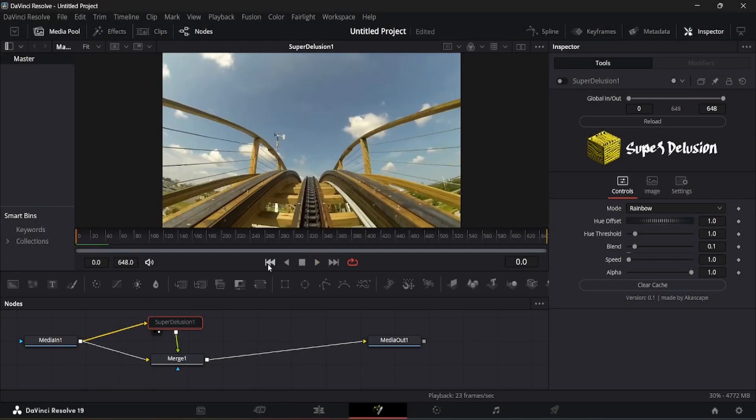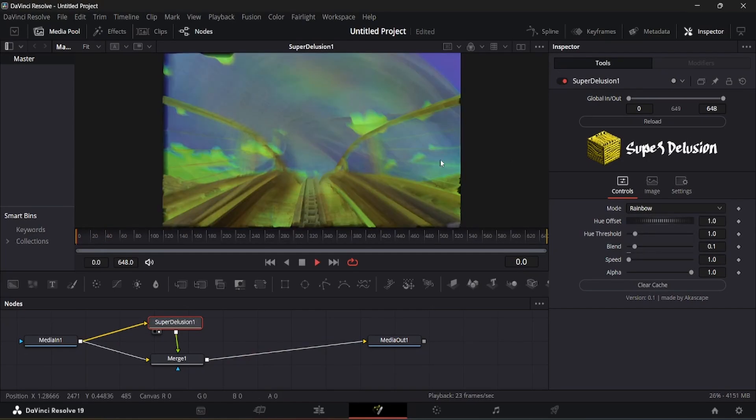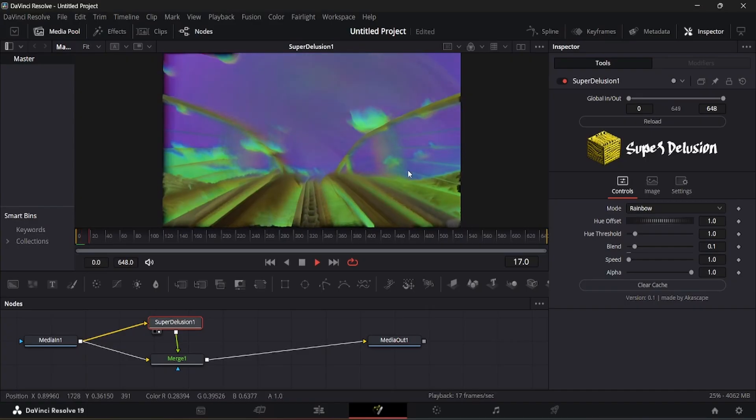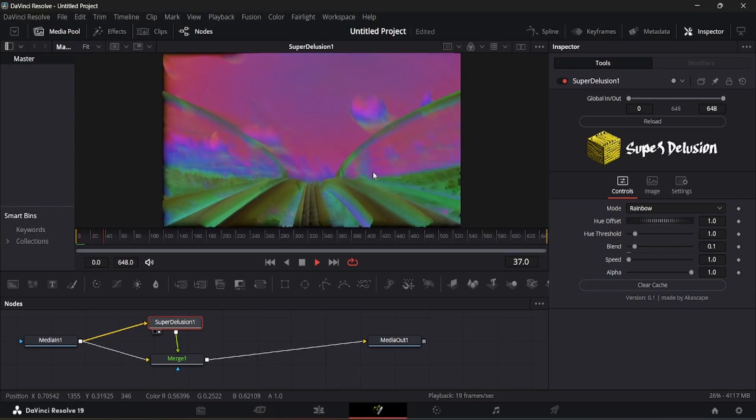The next mode is the rainbow mode which adds psychedelic and colorful effect in the video. This is basically hue shifts with some diffusion flow.